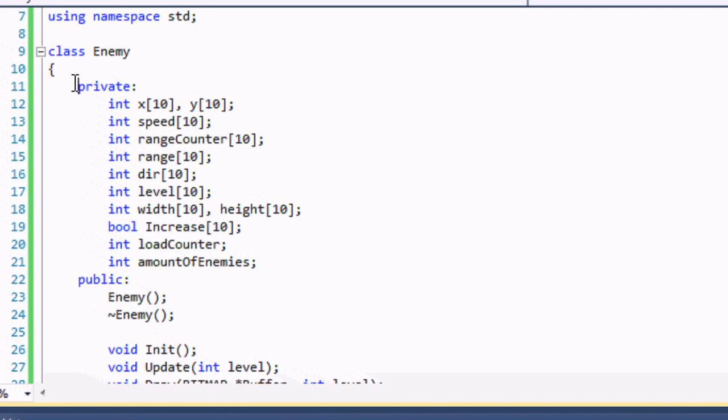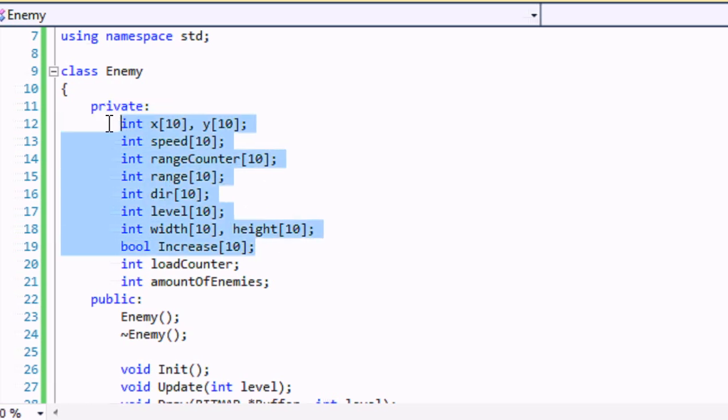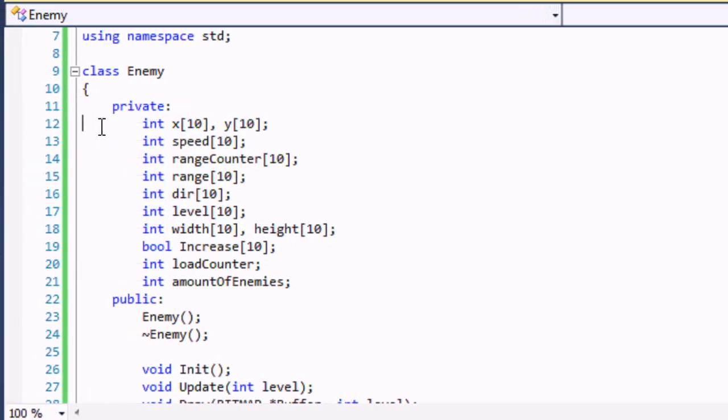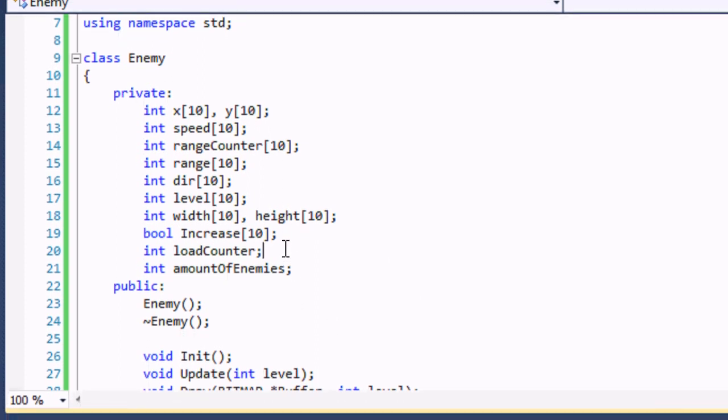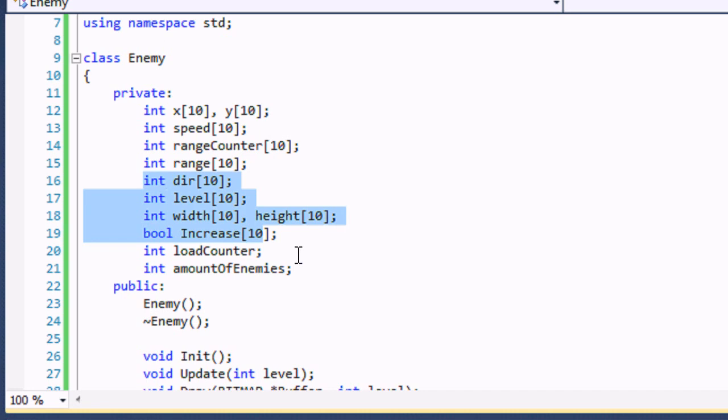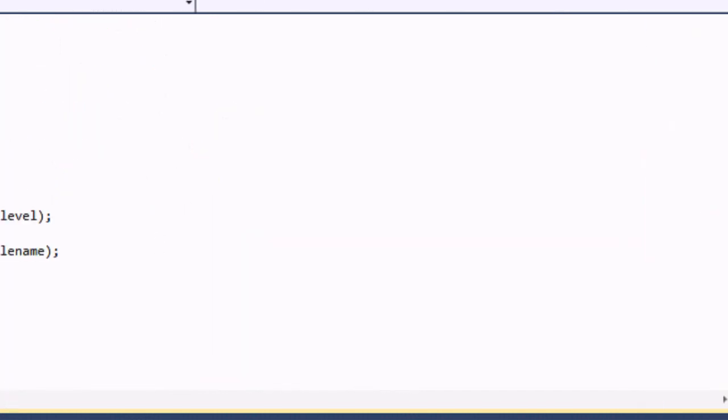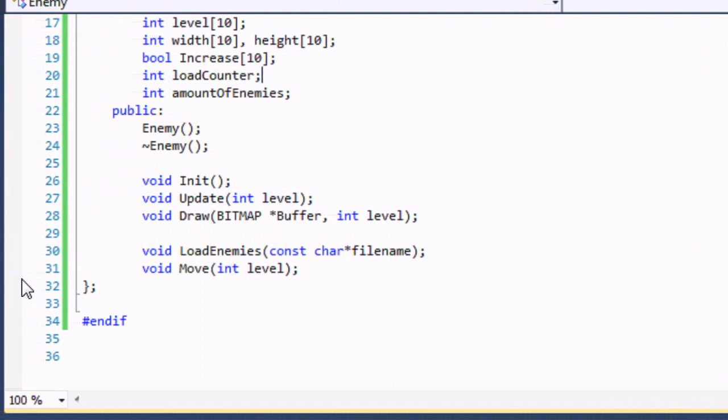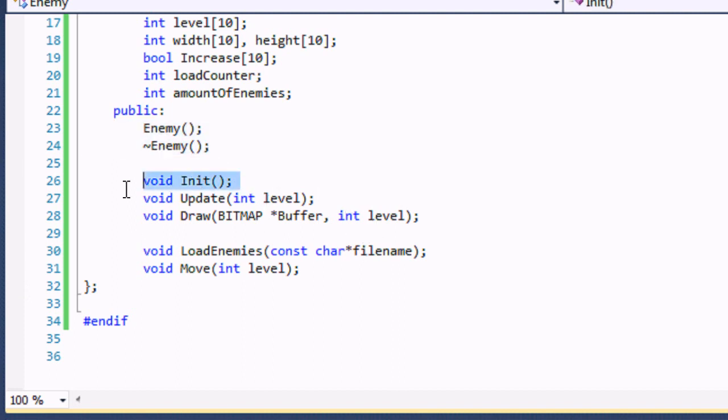In our enemy class in the private section we have x, y, speed, range counter, range, direction, level, width, height, and increase all within an array of 10. The array of 10 is going to signify how many enemies we have in total. Obviously we're going to have more than 10 enemies in total, but since these maps are so small in these tutorials, it's just for the sake of this tutorial. You can increase it later on. So you have two more variables: load counter and amount of enemies. Load counter is what we've been using through all our map and collision map to process through the different arrays. Amount of enemies is the amount of enemies that we actually have altogether.